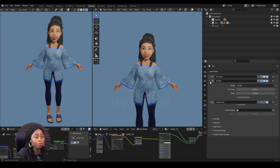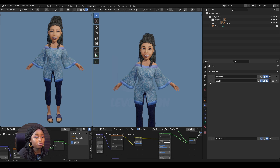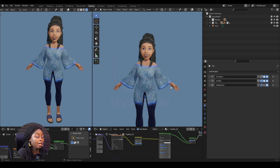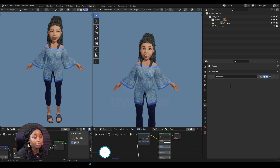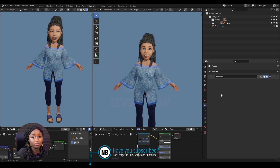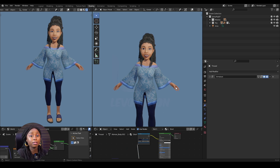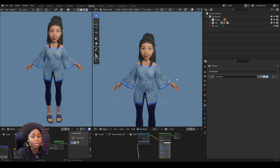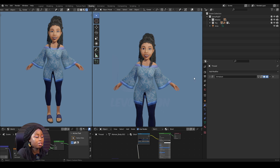The pants already have the armature, and I want to transfer the settings of the solidifier and the subdivision. Since I have just the pants, it would be easy to create those modifiers manually, but let's say I have so many meshes that I want to copy to — it would be very tedious to start creating them for each one. So it's easier to just transfer.